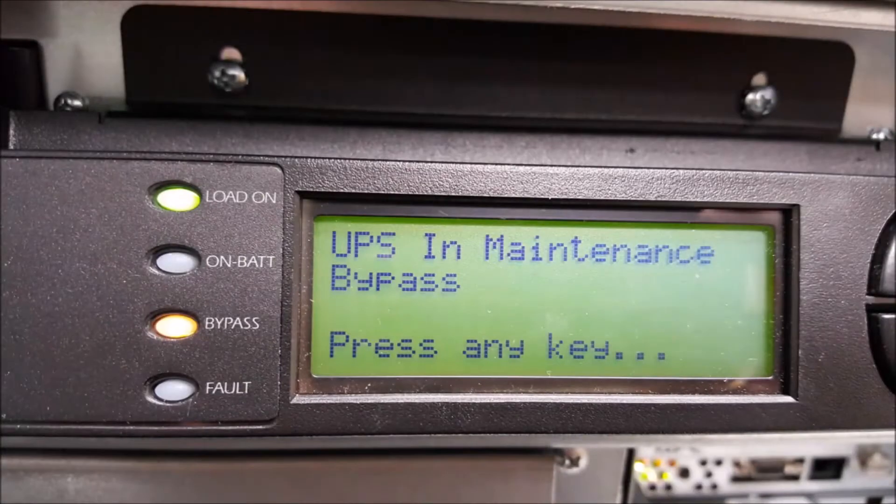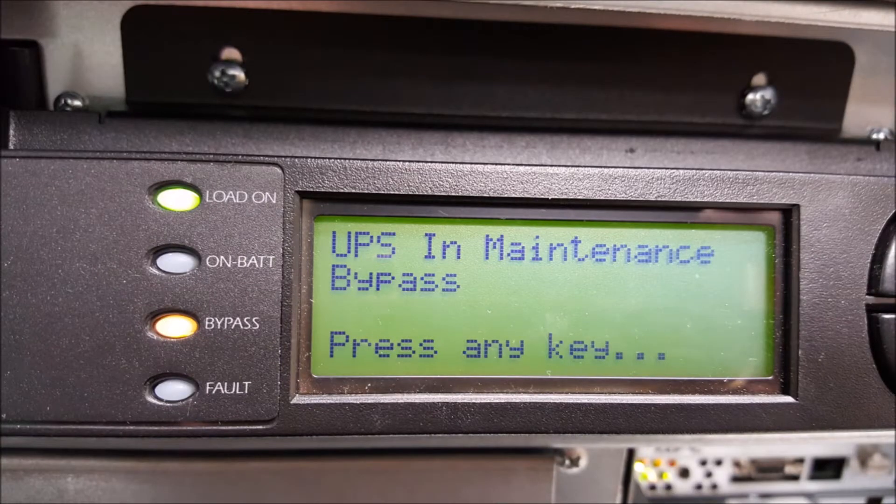If done correctly, the power view display will indicate that the UPS is now in maintenance bypass. Please verify that before proceeding.